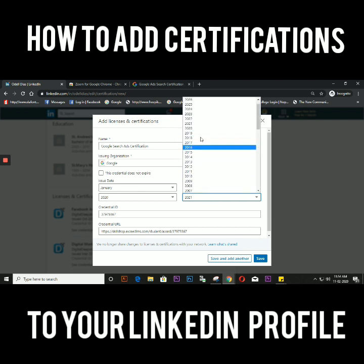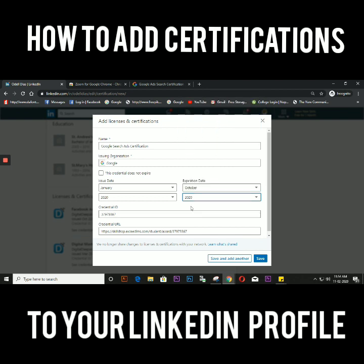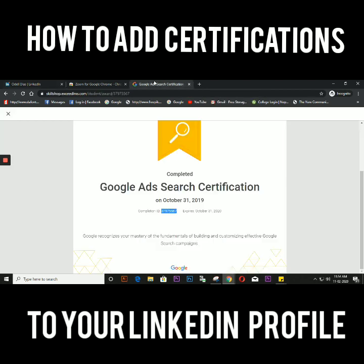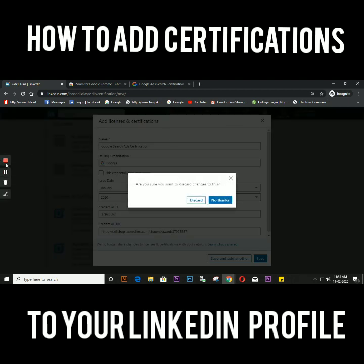Once you do that, you just need to save it. Once you save it, it will show up on your profile. That's it — the steps are really easy, so if you're confused, just follow this video and you'll be able to add your certifications. Thank you.